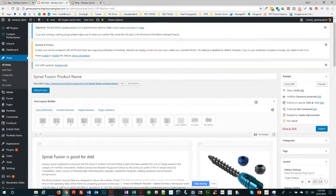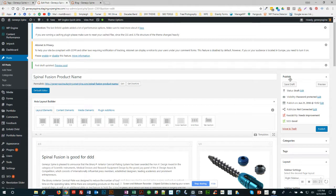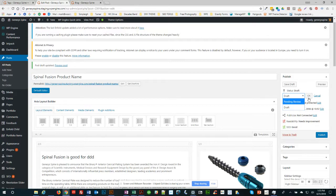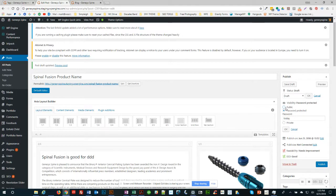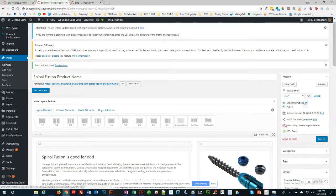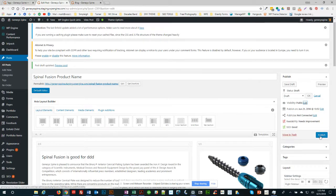When you're ready, when other people have reviewed it, go up here and change it from draft. Actually you would just hit publish and you would change the password protected to public and hit okay. Then publish it and you would be good to go. I think that's about it.